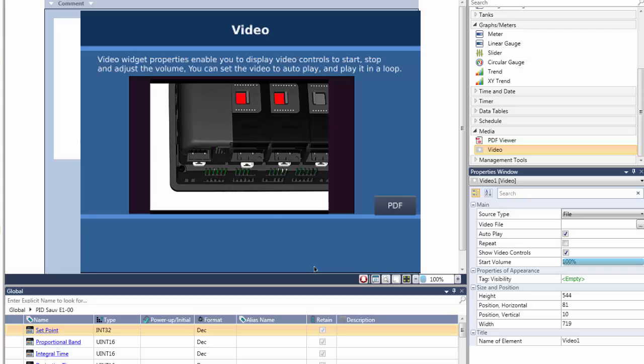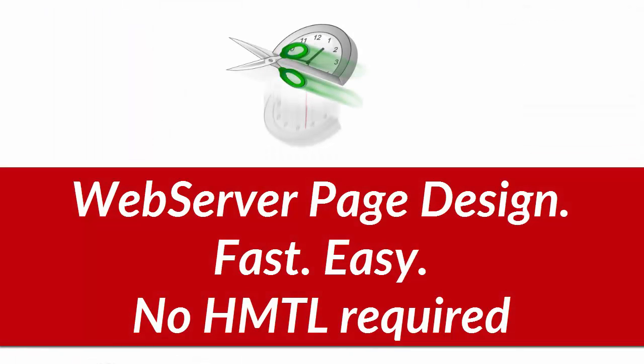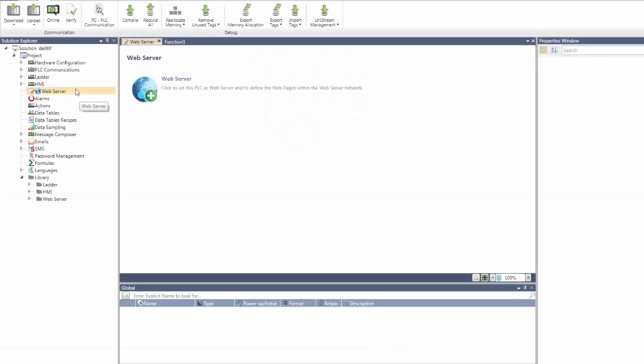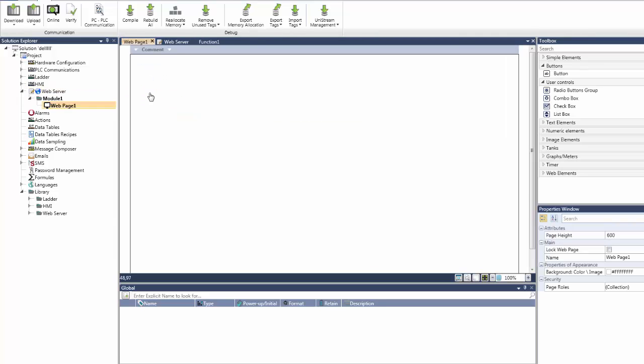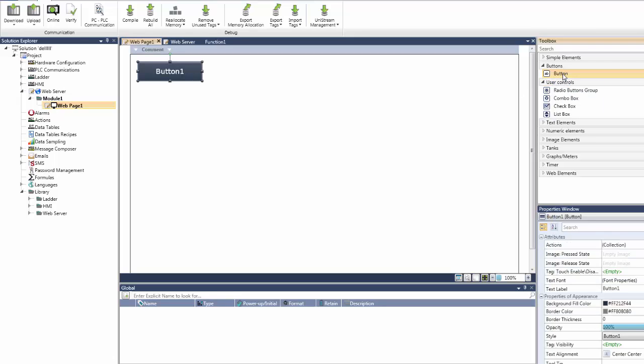Our next subject is web page design. You do not need to know any HTML at all to build complex web pages. Let's begin by taking a quick look at the web page editor. It looks familiar, doesn't it? This is because it is almost identical to the HMI editor.